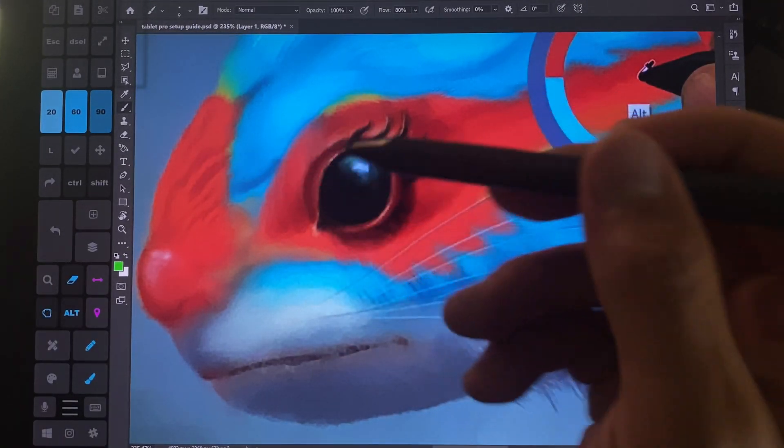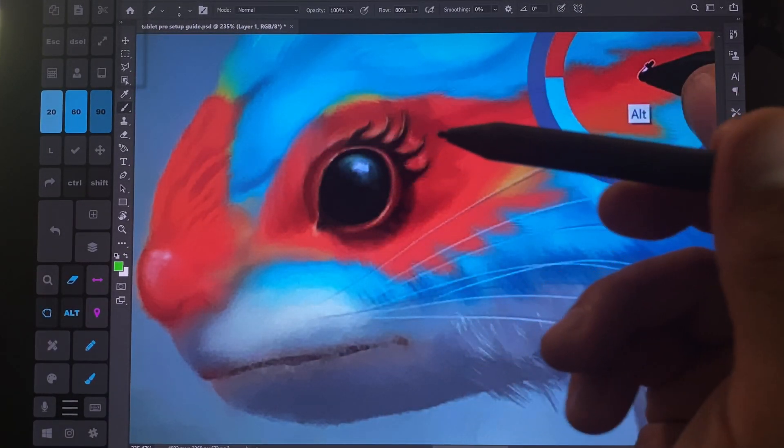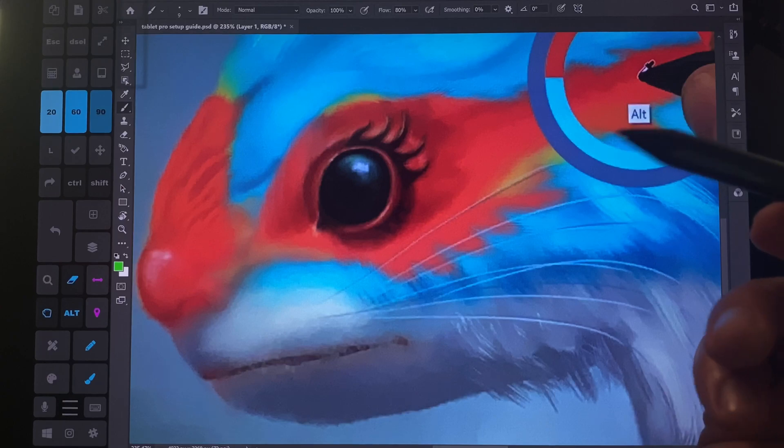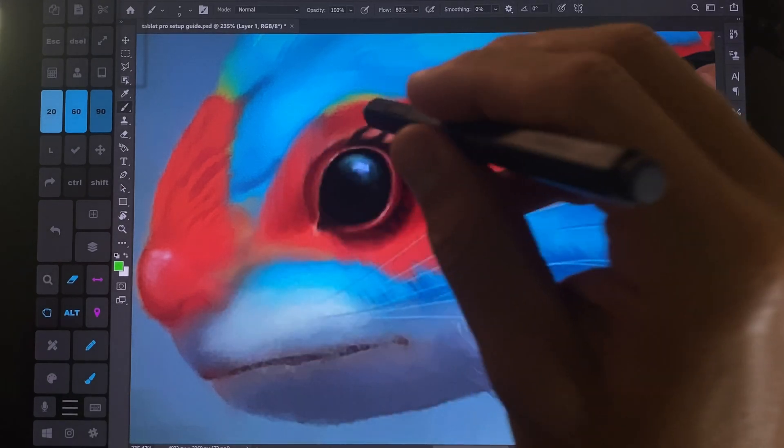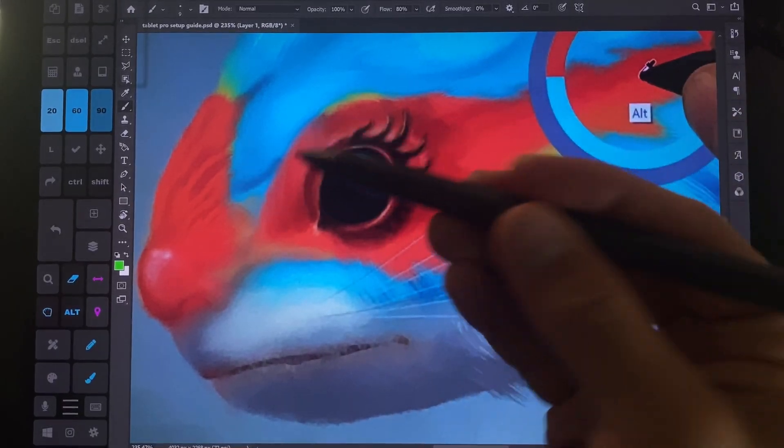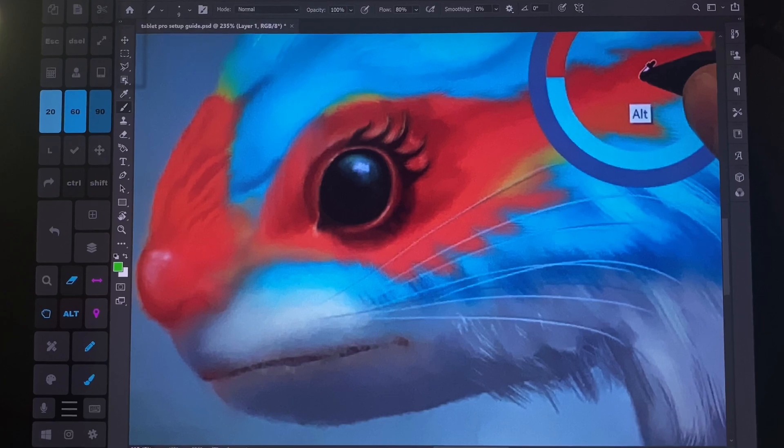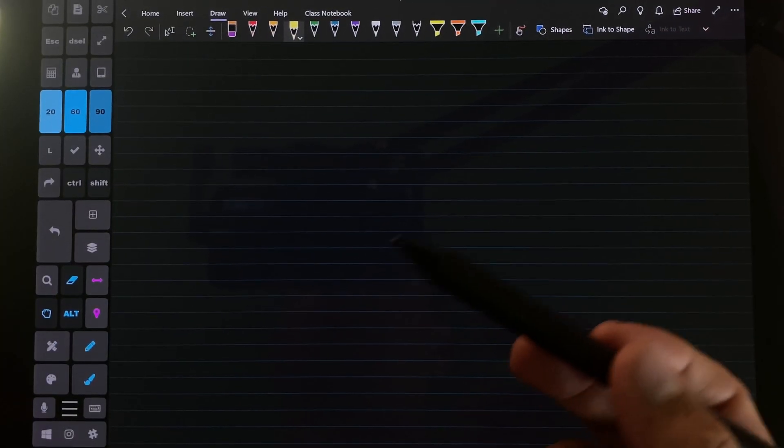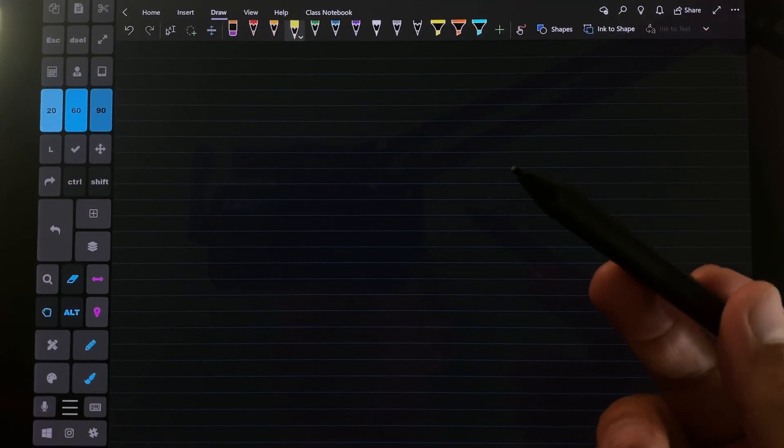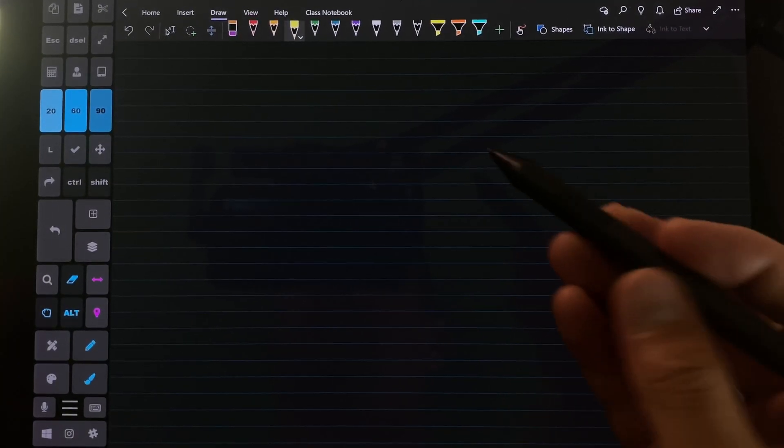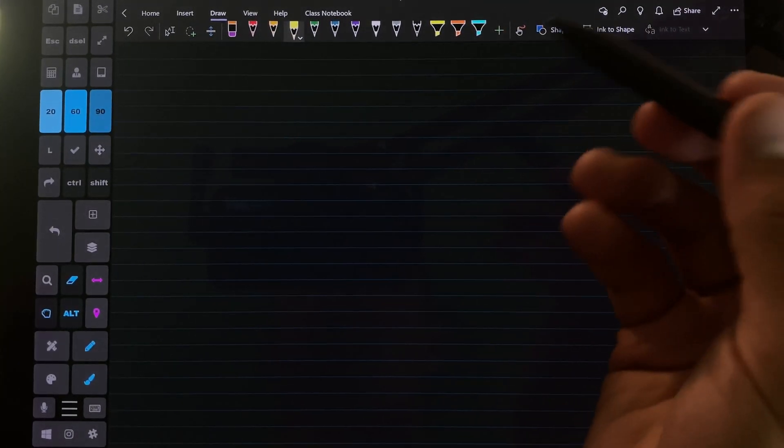Now in Photoshop, there is actually a tilt function. So you can draw and you can tilt the pen to the side and check to see if that works. But how do you test if you even have that working on your system? Okay, so go into OneNote. This is the easiest way that I found.